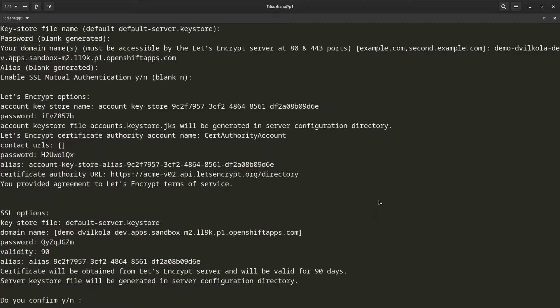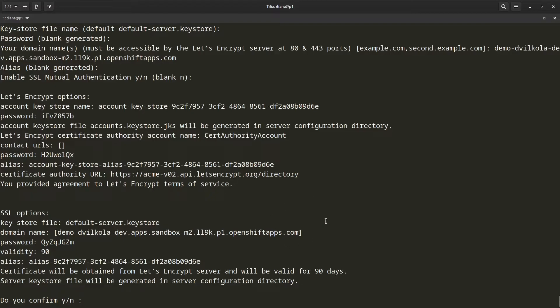Now that it has finished asking me all these questions, it just shows a summary for me. At the top, I have a summary for the Let's Encrypt account configuration, and it also includes all the values that have been randomly generated. At the bottom, I have summary of the server keystore information along with the domain name that I have specified.